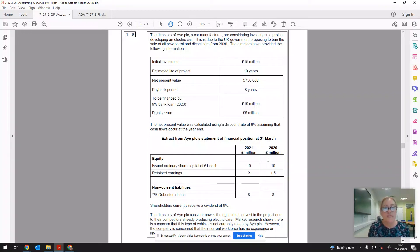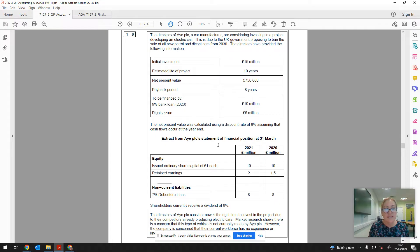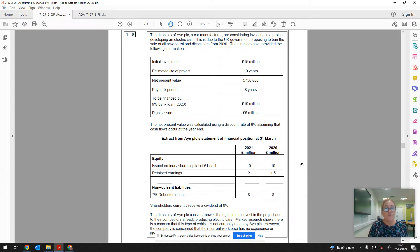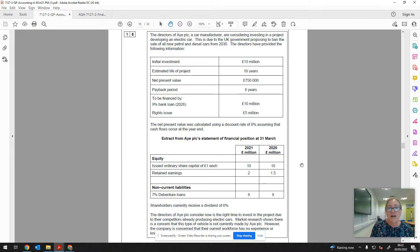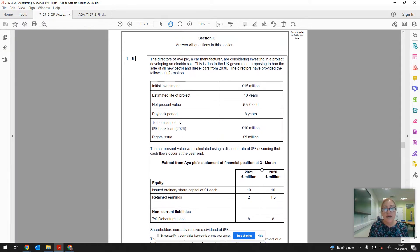Morning. I'm going to talk to you today about a capital investment appraisal question that was in the 2021 paper 2, so 7127-2. It was question 16, a 25 mark essay question.